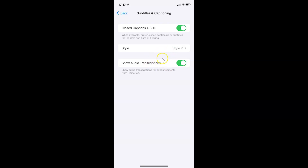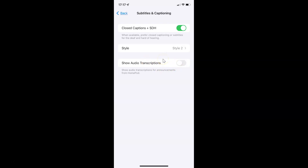Whenever you want to disable show audio transcriptions, you have to tap the toggle button so that the slider moves to the left. You can see it's now disabled. So just select the option that you want. I want to enable show audio transcriptions, so let me enable this toggle button. You can see it's now enabled.